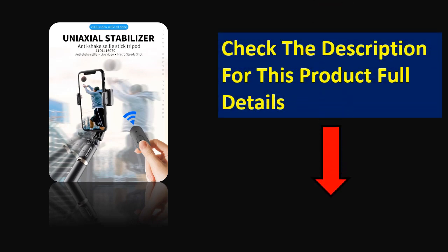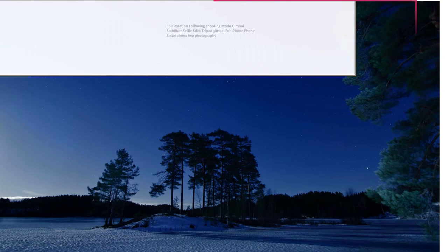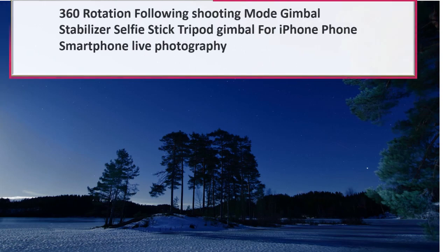Check the description for this product full details. At number 2.